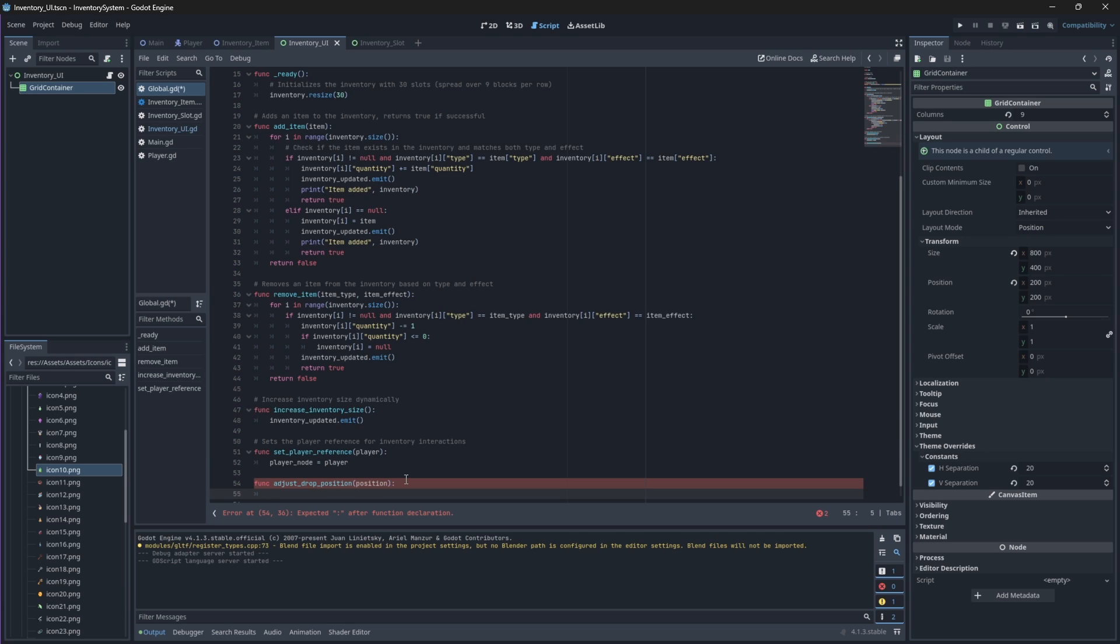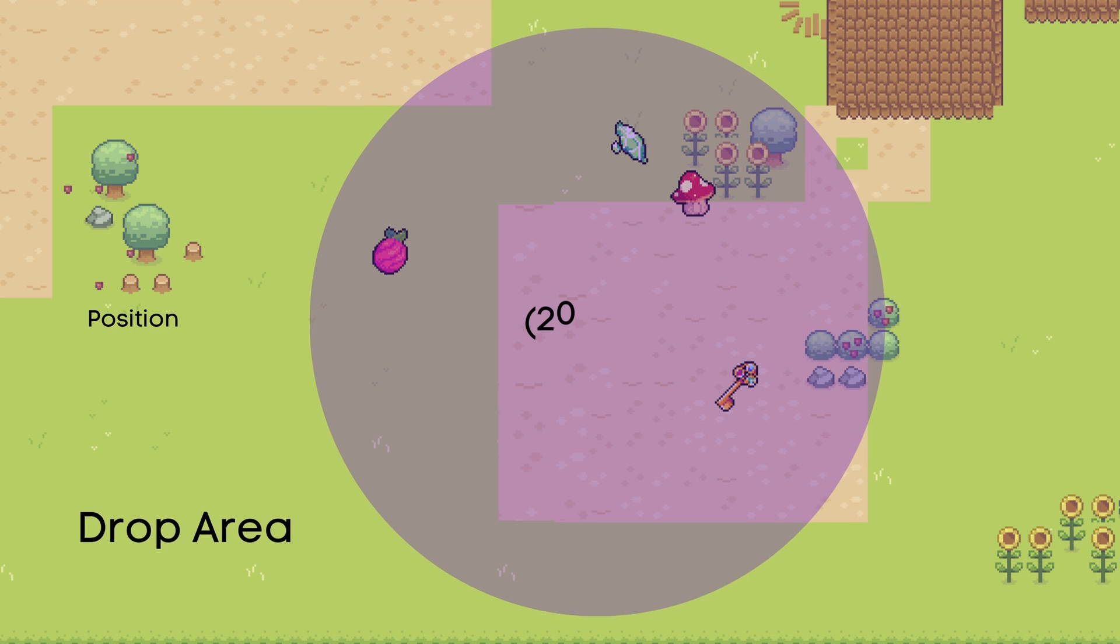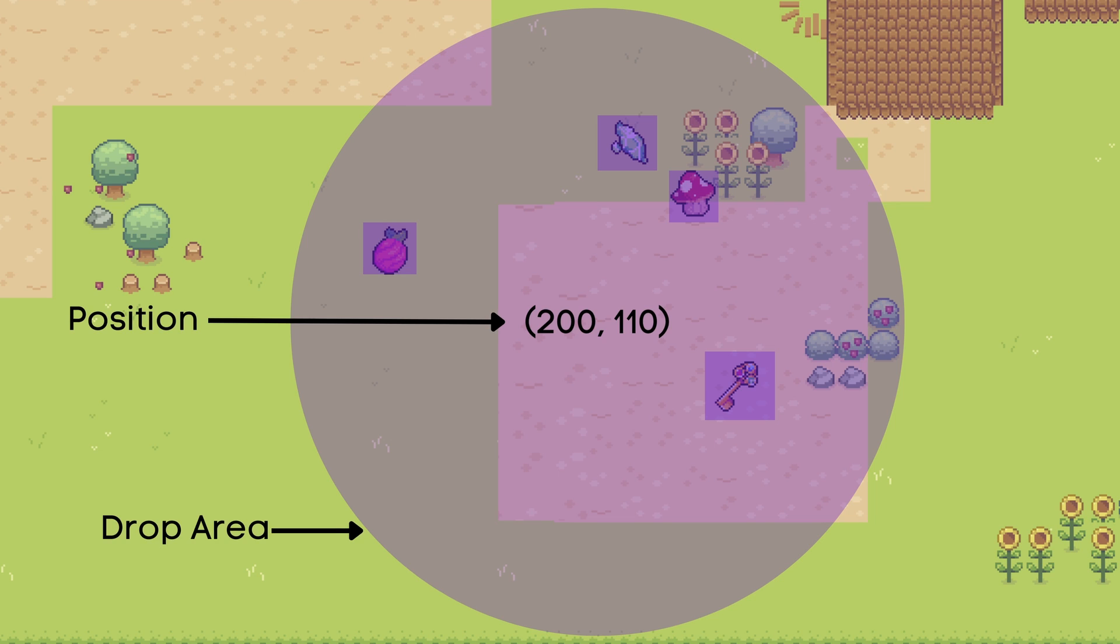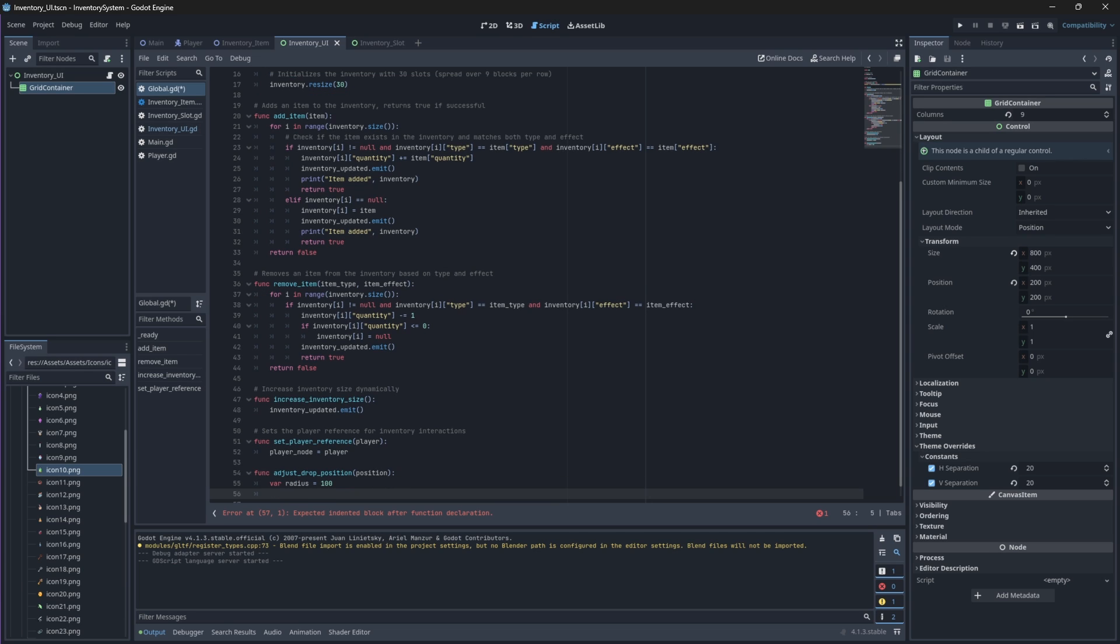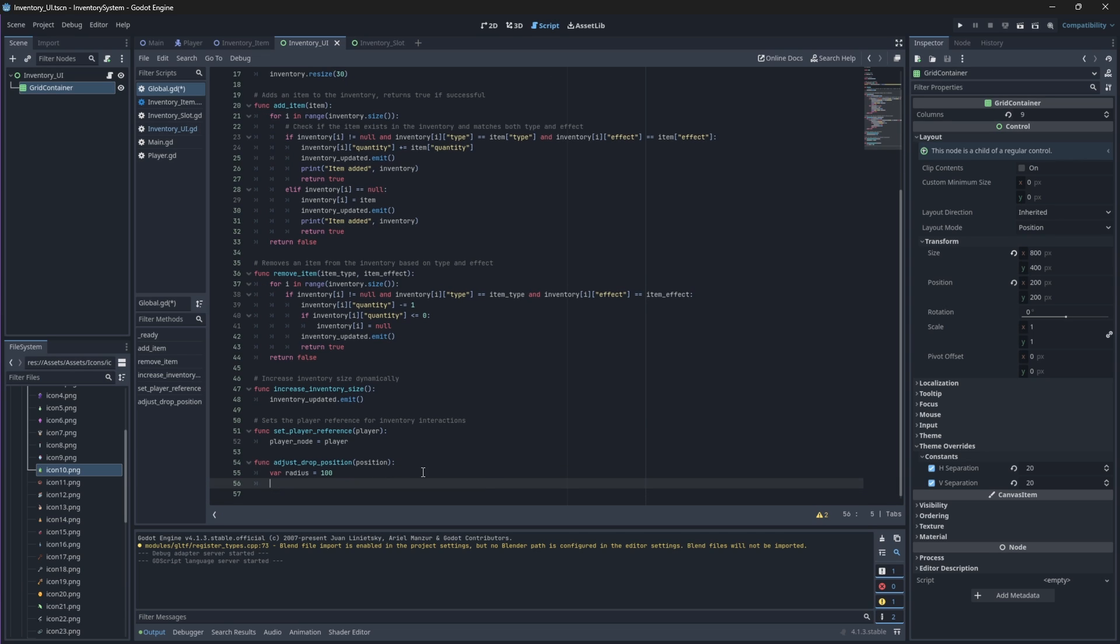So, this position will basically just be the position that the game is checking each time it's trying to place down the item to see if it's valid. Now, within this function, we need to define a new variable that will create a circular area around the drop position. So, this circle is basically our drop area. And our function will check this drop area for any other items to prevent overlapping when it tries to drop or place down an item. You can increase or decrease this radius, I'm just going to make it 100.